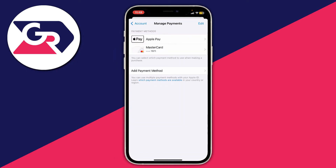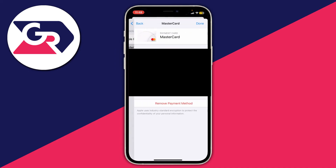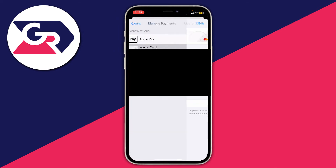As you can see, I've got two — Apple Pay and my MasterCard. If I wanted to delete one, I'd tap on it, and then tap on Remove Payment Method at the bottom to remove it from my device.